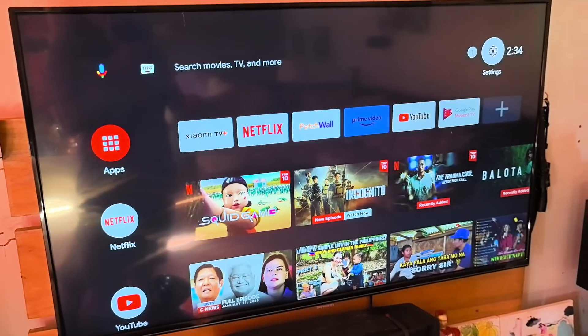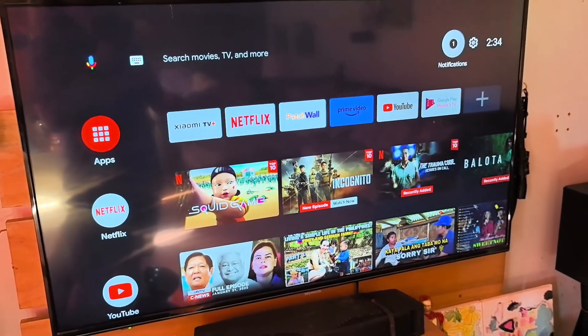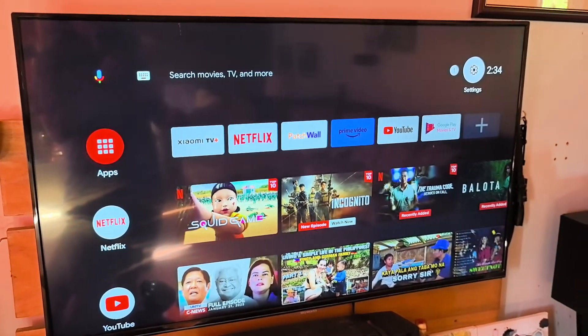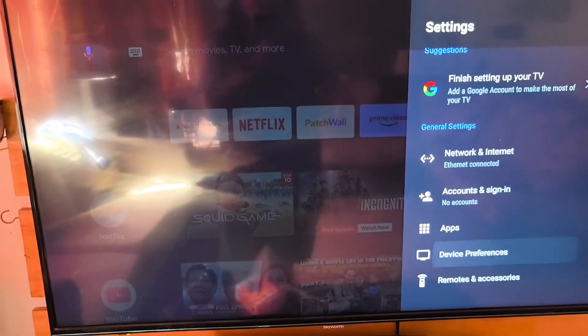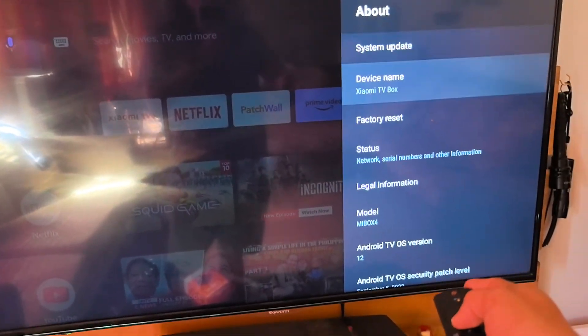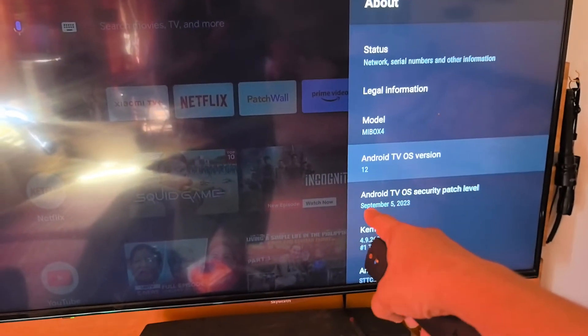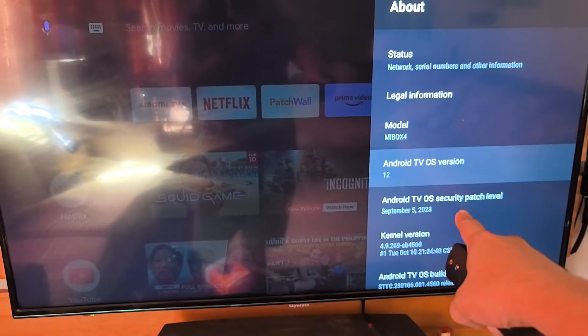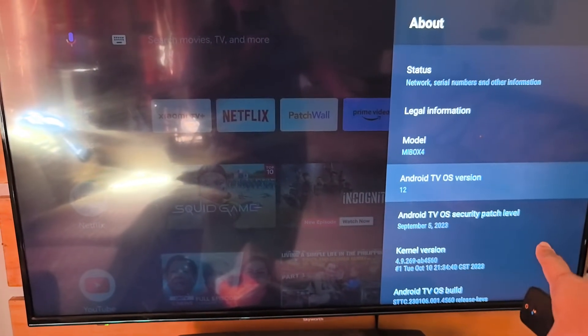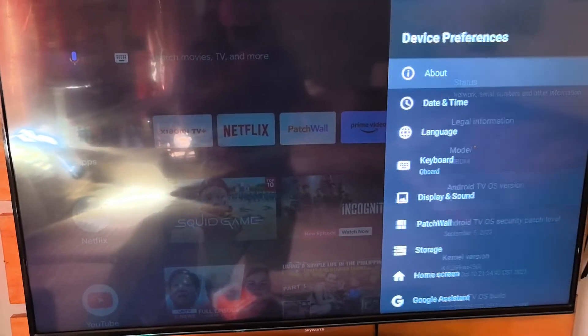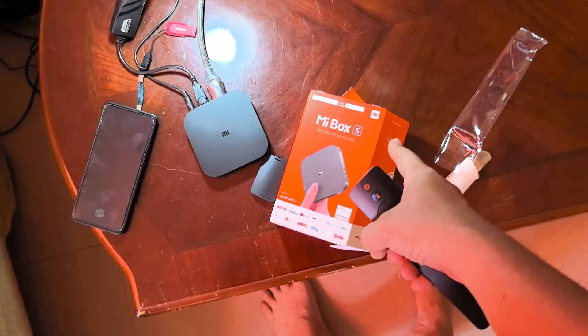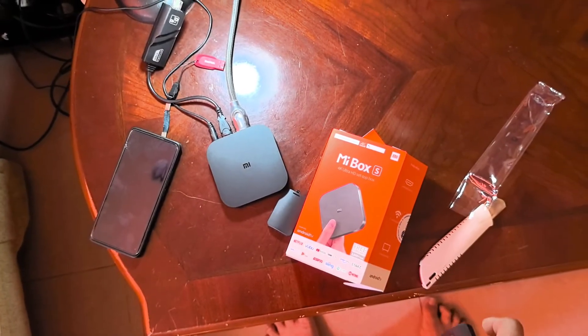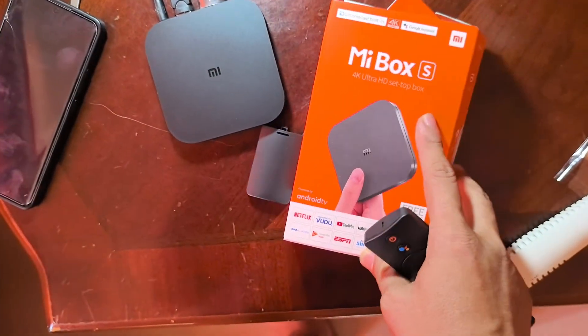So now running after the reboot of the update. So you can check the device preference about. And now we're running in a Android 12 TV OS version. So it's absolutely to run the Android TV OS on a Mi Box S, which is a first generation.